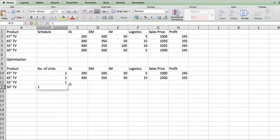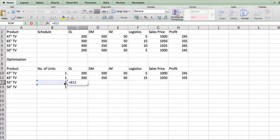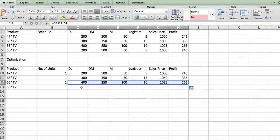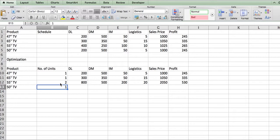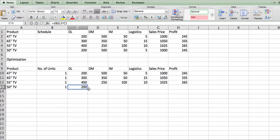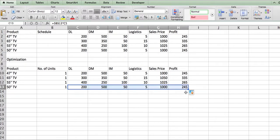We repeat the process for the 55-inch TV — 1 times the direct labor for that model — anchoring the reference at $B$12 and copying it across. Then the same for the 50-inch TV: 1 times direct labor, anchor it, and copy across the whole set. Each time we verify that entering 2 doubles the result.